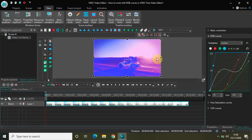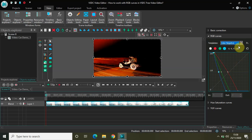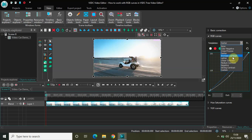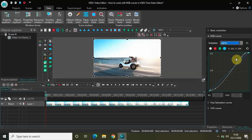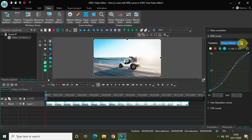You also have a couple of templates to use. Currently 'Custom' is selected. If you click on the dropdown list, you have templates including: Color Negative, Cross Process, Darker, Increase Contrast, Lighter, Linear Contrast, Medium, Medium Contrast, Negative, and Strong Contrast. These templates are all present inside RGB Curves and you can use them as per your need.